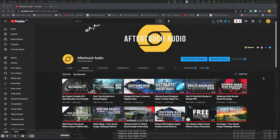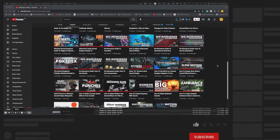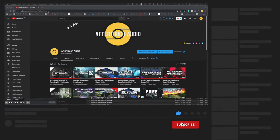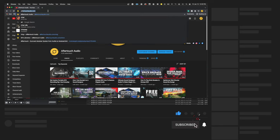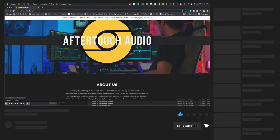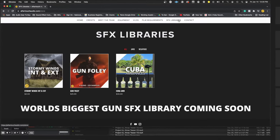If you like what I do and would like to support the channel, consider liking, commenting, and subscribing. And if you'd like to support me further, consider checking out my SFX shop over at aftertouchaudio.com.